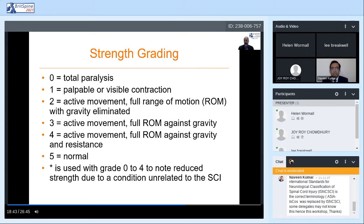Muscle strength rating uses a zero-to-five point scale — the MRC scale: 0 total paralysis, 1 palpable or visible contraction with minimal motion, 2 full range of motion with gravity eliminated, 3 active motion against gravity, 4 active motion against gravity with some resistance, and 5 is normal. If there's a non-spinal cord impairment affecting strength testing, such as a painful joint resulting in giveaway weakness, that could be scored as four-star. A severe peripheral neuropathy with pre-existing EHL weakness might be scored as two-star or three-star.